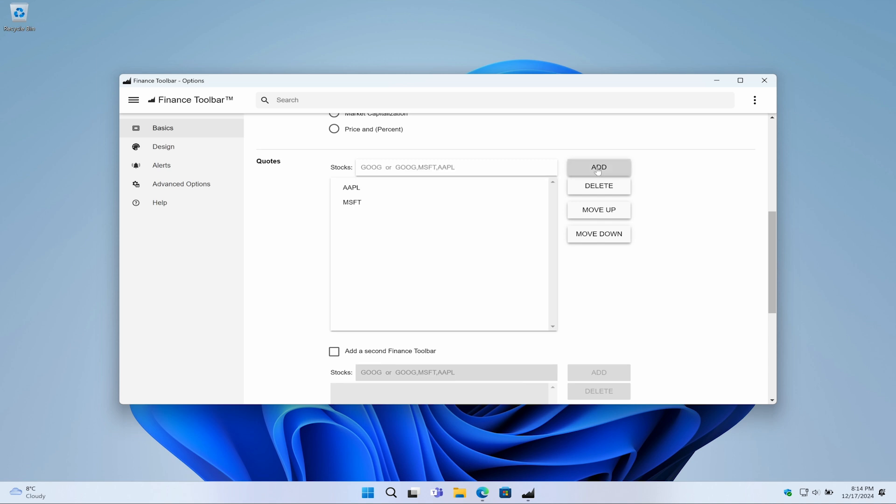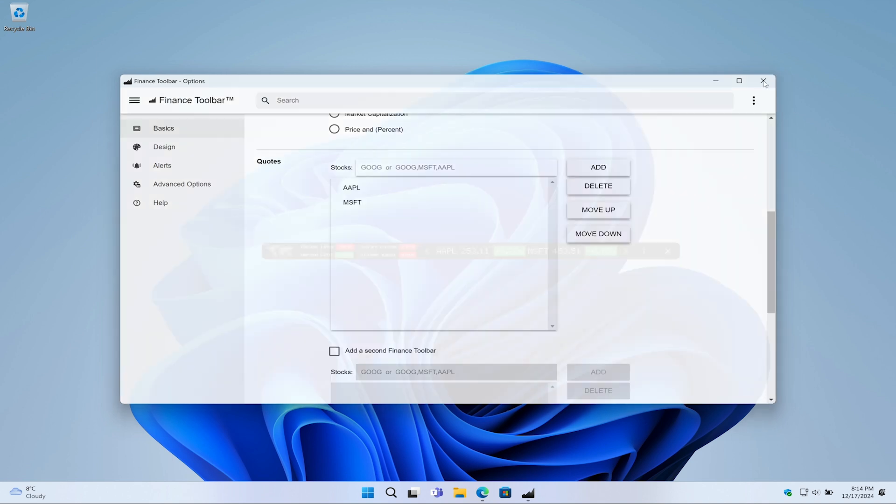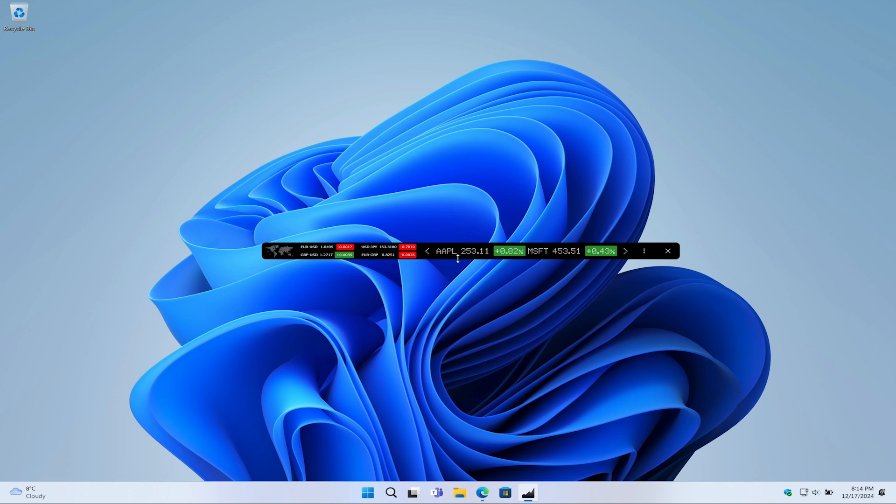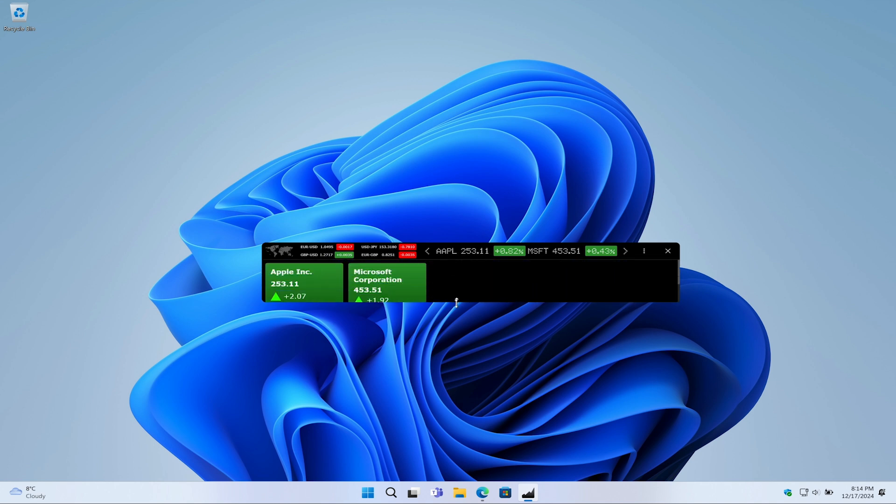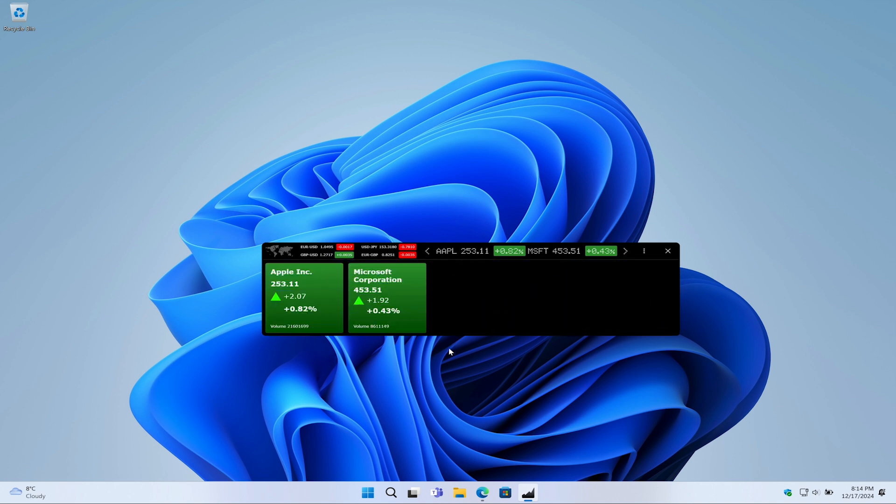That is it, your stock is now part of your Finance Toolbar. Now, when I return to the app and increase the height of the Finance Toolbar, the heatmap will appear. You will see that the new MSFT stock has been added to both the Toolbar and the heatmap table.